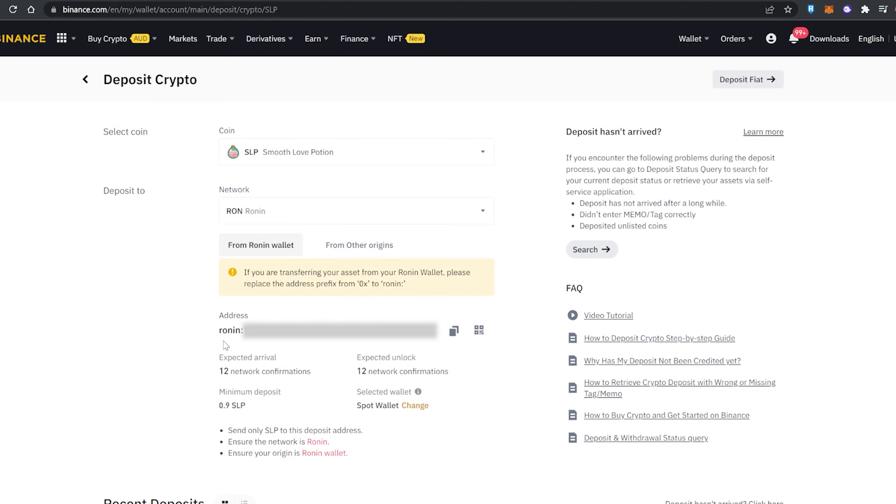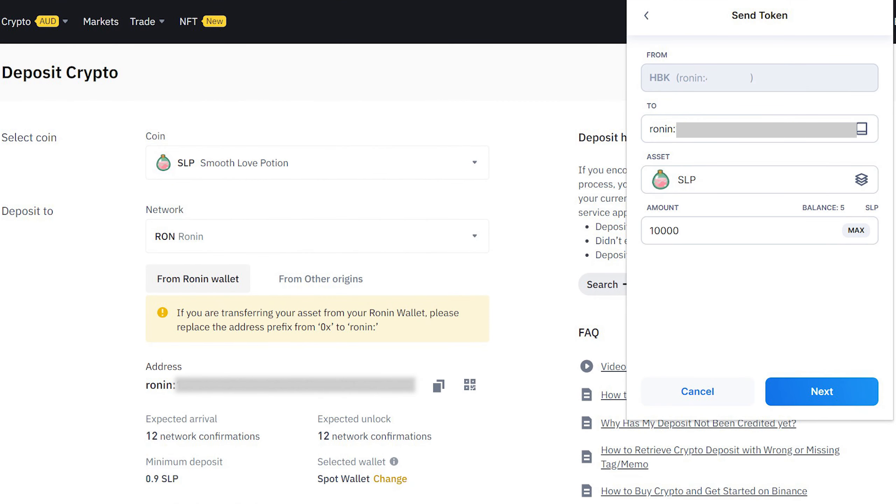in Binance using the RON network. So what your scholarship manager will do is send SLP from their Ronin wallet directly into your Binance account to receive SLP. And that's it—those are two ways for you as a scholar or investor to receive your SLP: either directly into your Ronin wallet or into Binance. I hope this video helps, and as always, thank you for watching. I'll catch you in the next one. Cheers!